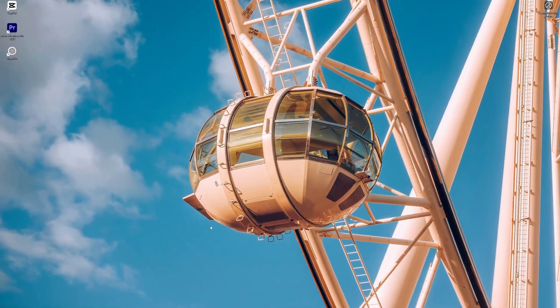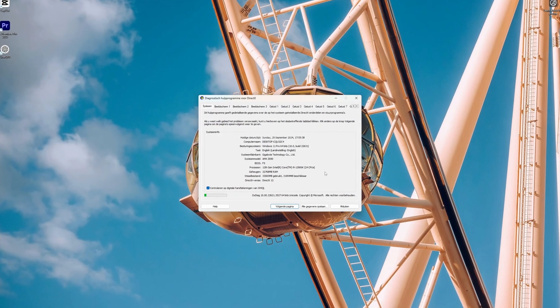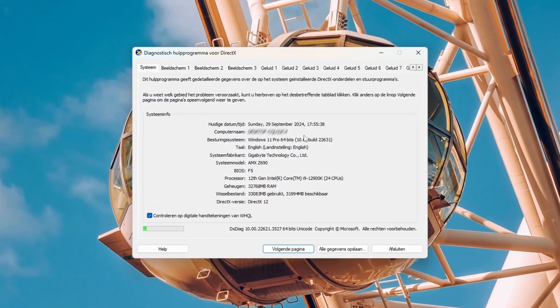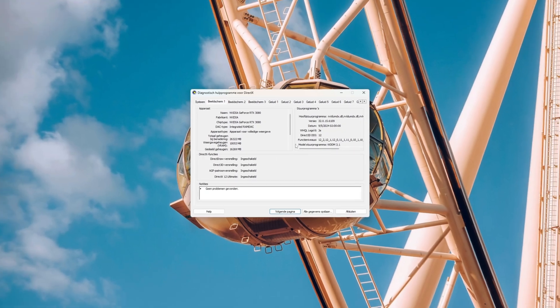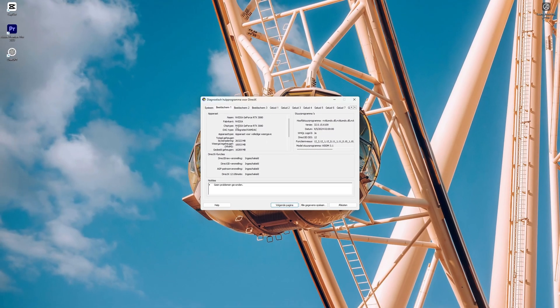This will start an application where you can view all the specs of your PC or laptop. You'll be able to quickly see your processor and RAM. To view your graphics card, simply go to the next tab. And here we go.